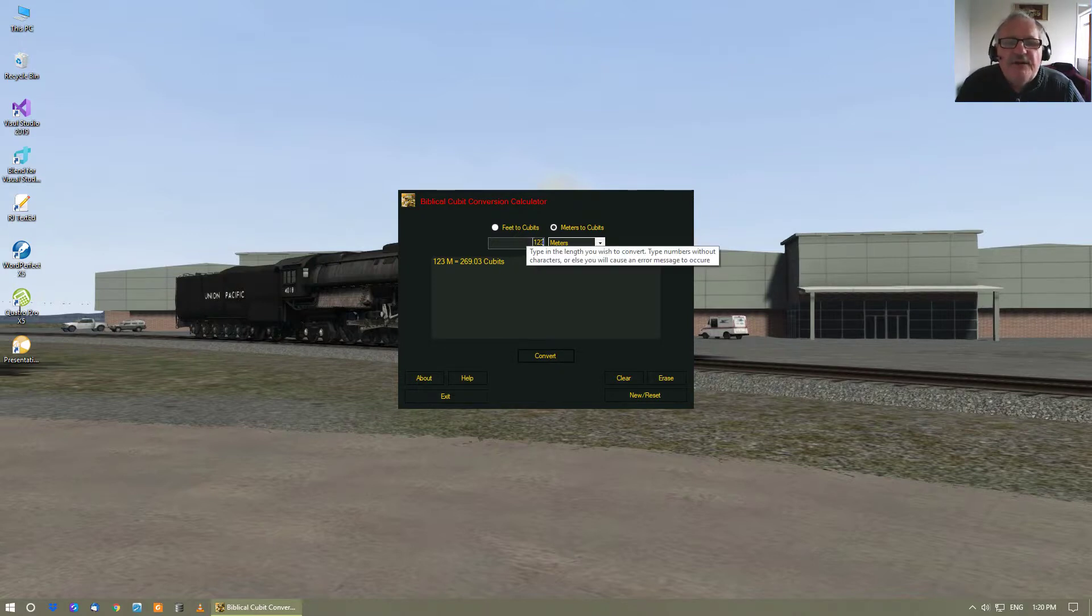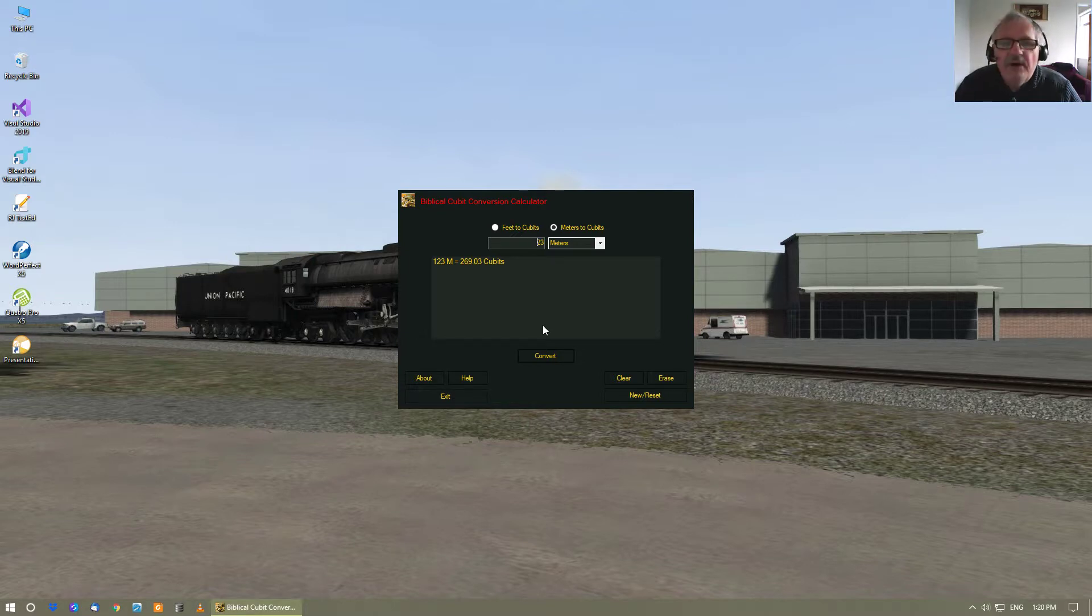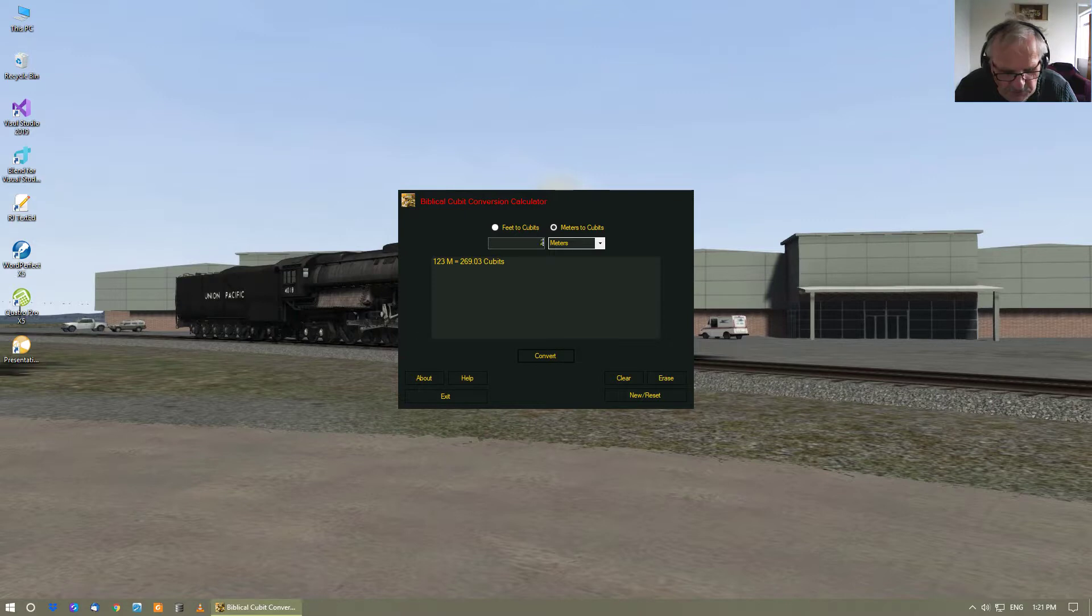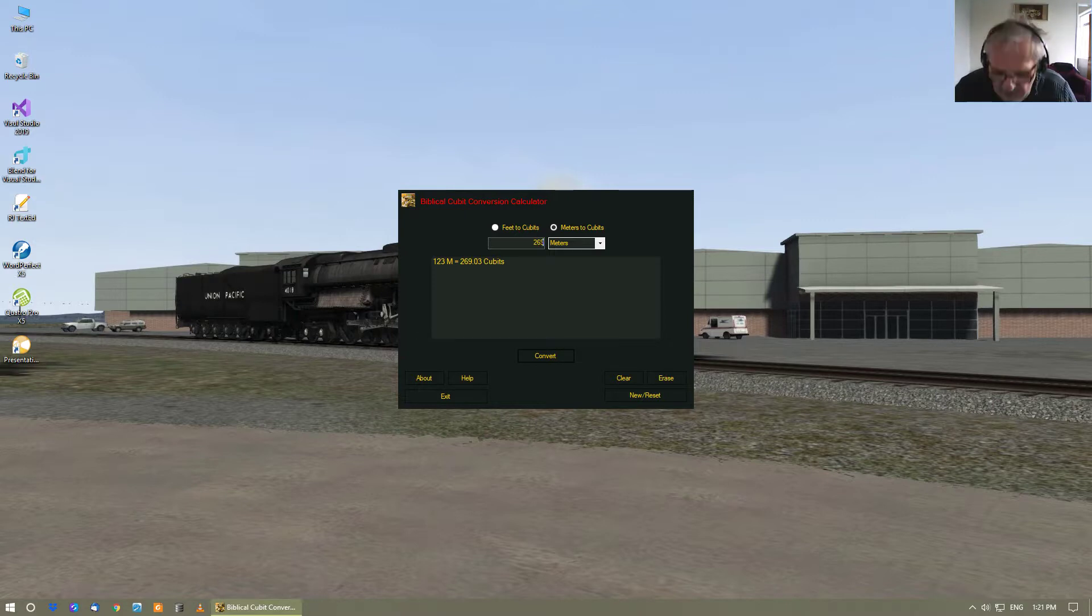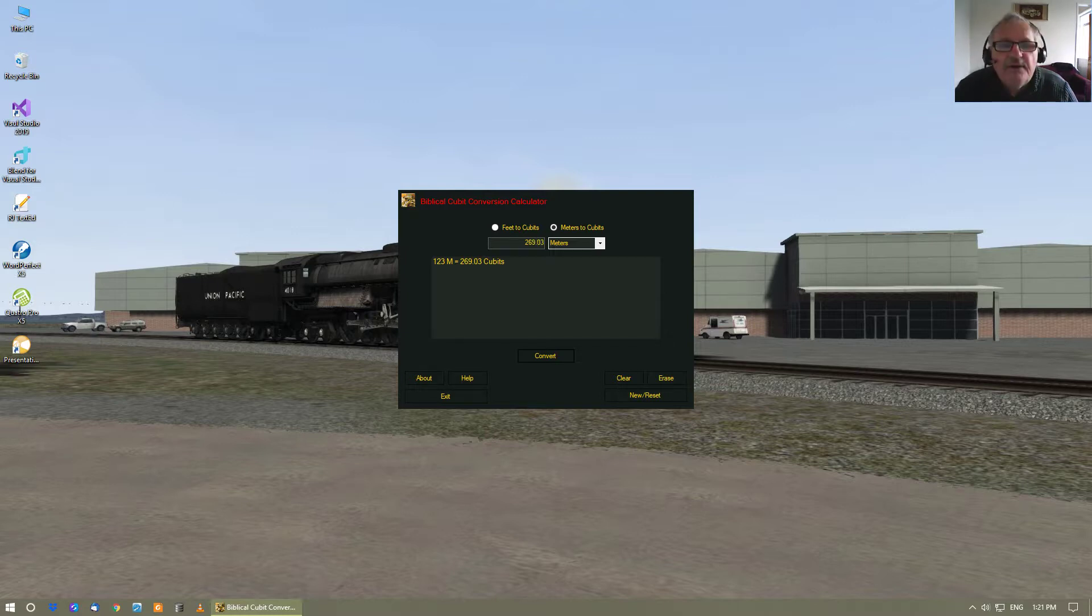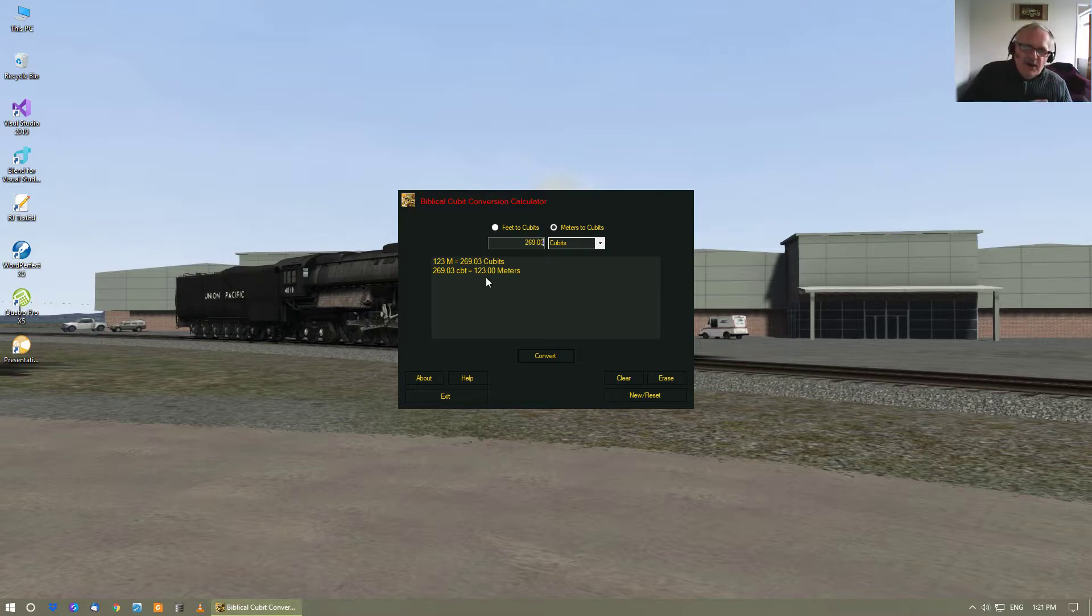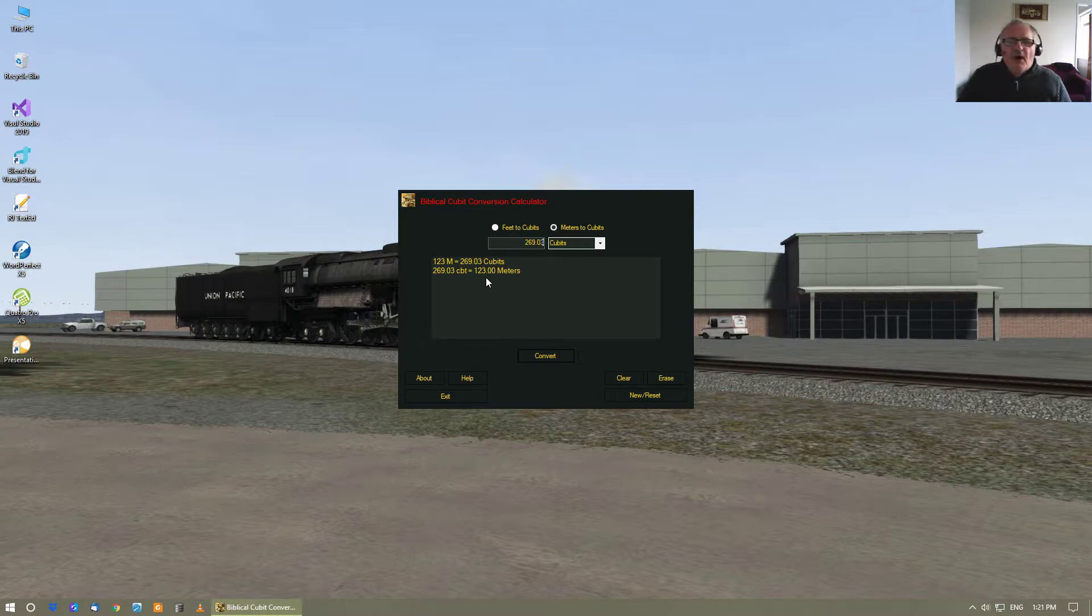Go back, convert it back, so you go to 169.03 cubits, and then we go convert, and there we go. As you can see, it's 123 meters. So it converts to and from and so on like that.